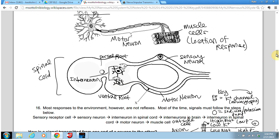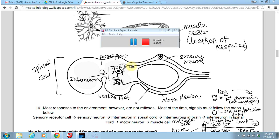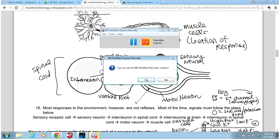That's it for types of neurons and reflex loops. Thank you very much.